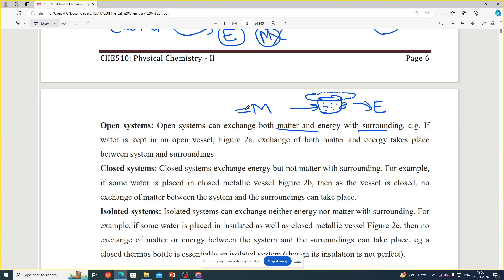So in a closed system, matter remains constant but energy can be transferred from the system to the surrounding. That kind of system is called a closed system. In an open system, both matter and energy are exchanged. In a closed system, only energy is exchanged and matter remains as it is.